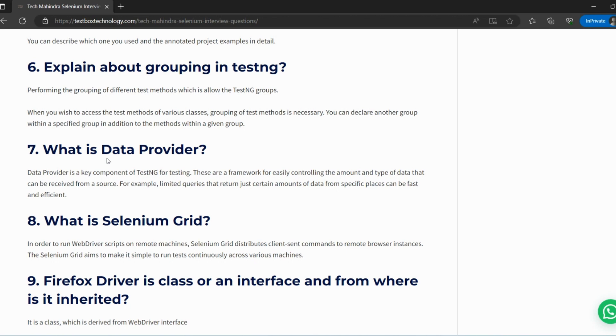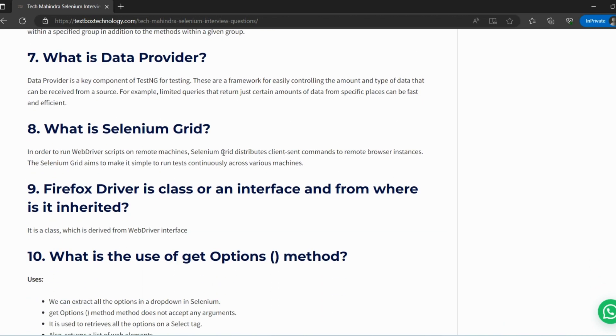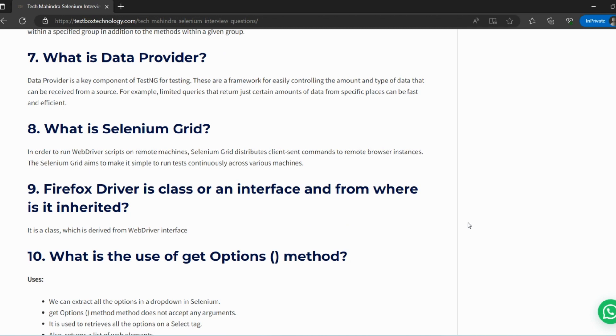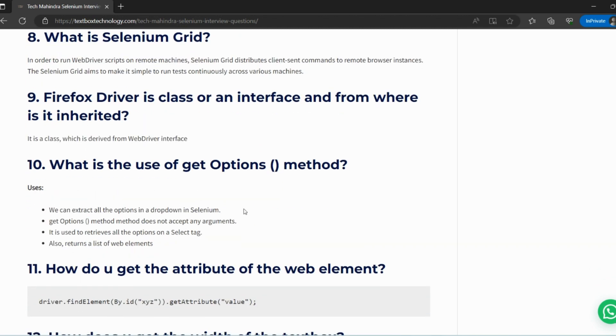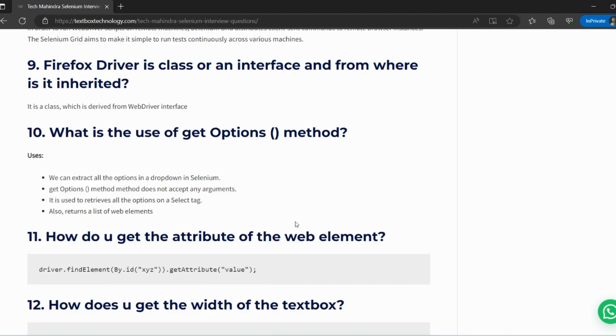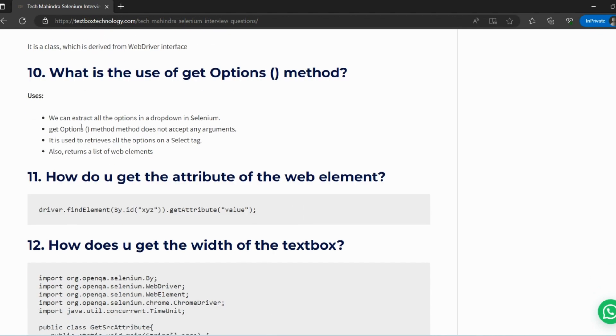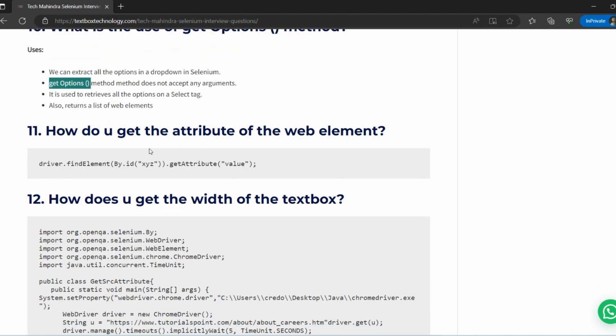What is Selenium Grid? Basically, Selenium Grid is used if we have multiple test cases and we want to execute them on multiple browsers. Then you can use Grid, which contains hubs and nodes. Hub means your setup where you can run your test case, and node is the number of browsers. Firefox Driver is a class or interface. Explain what is the use of getOptions method. We can extract all the options in a dropdown. The getOptions method does not accept any argument and basically returns all the list of values.